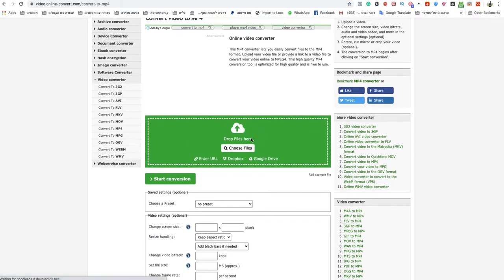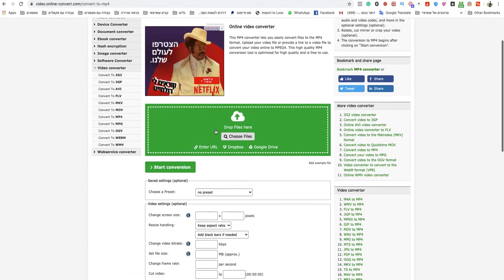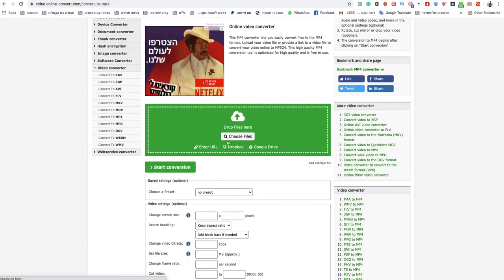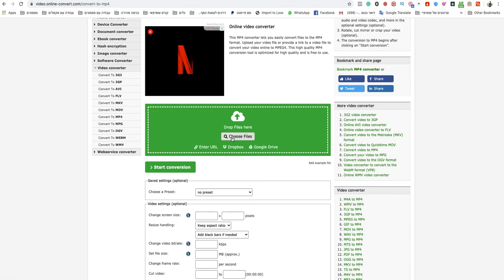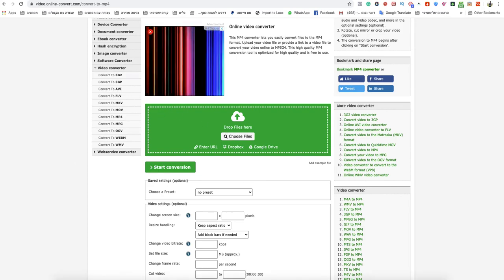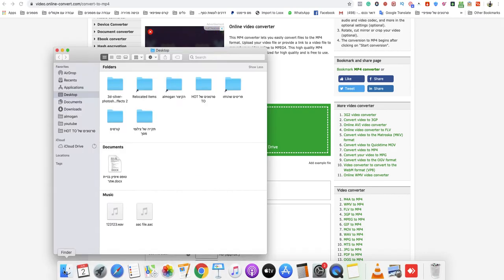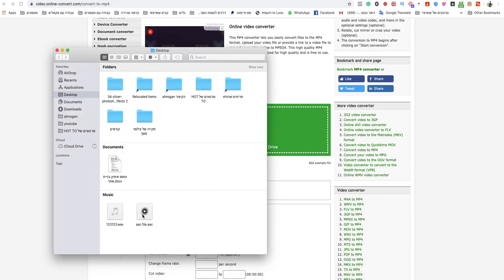After that, just drop your file here or choose a file from your computer. I will drop my AAC file.